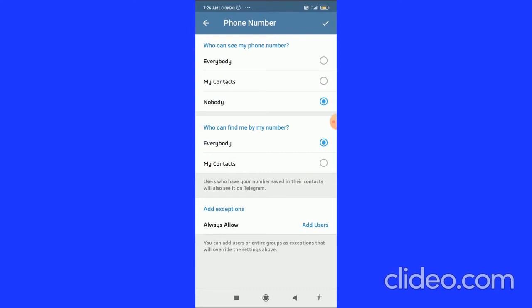Who Can Find Me By Number - you can choose Everybody or you can choose My Contacts. My Contacts is the very well balanced option, so you can do this.